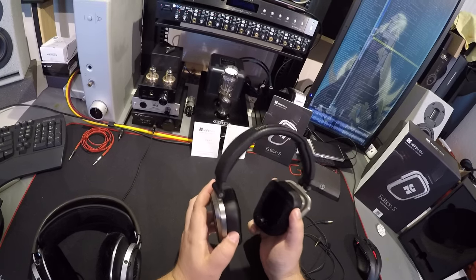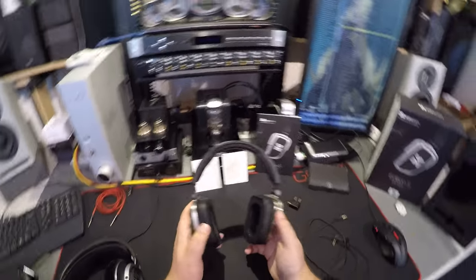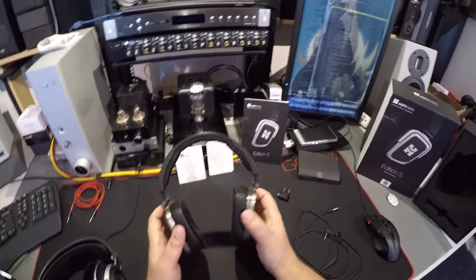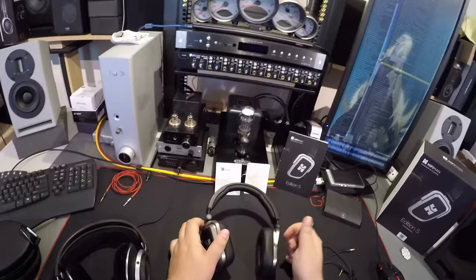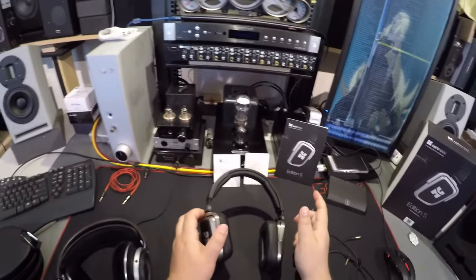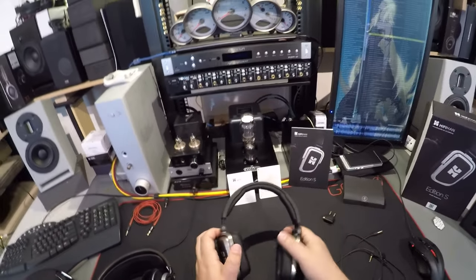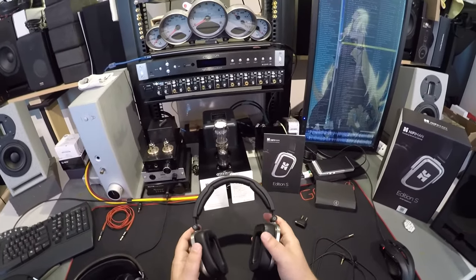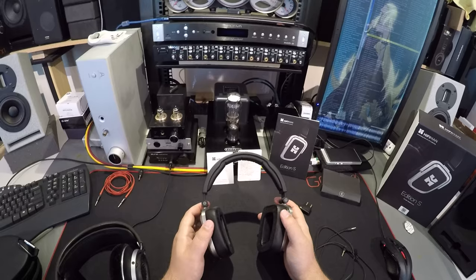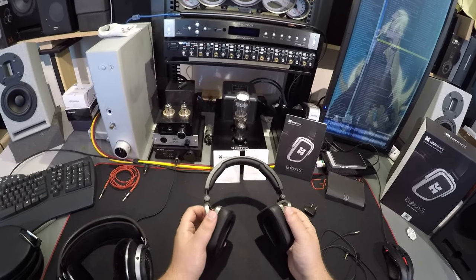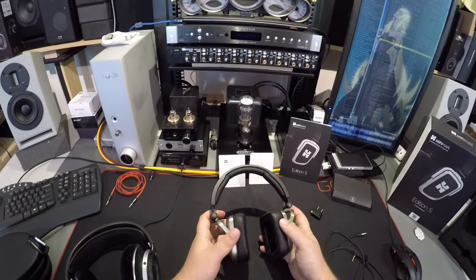These are 250 bucks, so they're competing with MSR 7s, PSB M4U's, and all the other ones in that category like the Sony M1As. And they compete - they do compete.